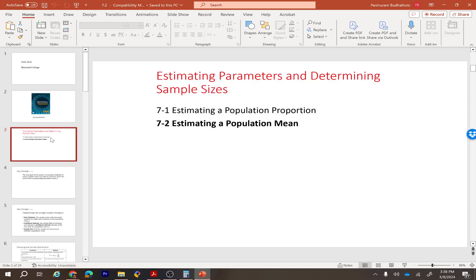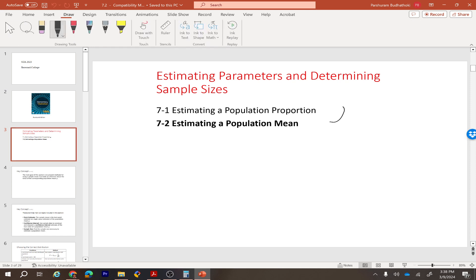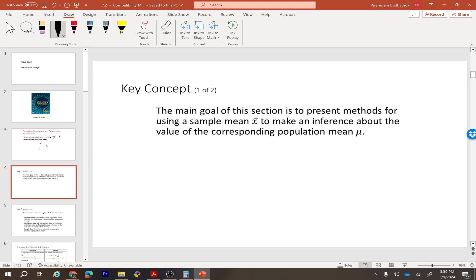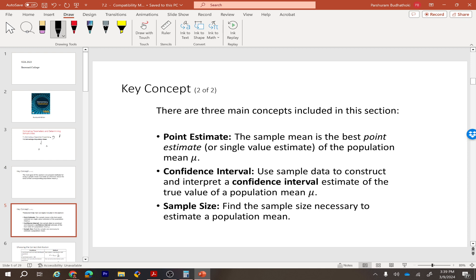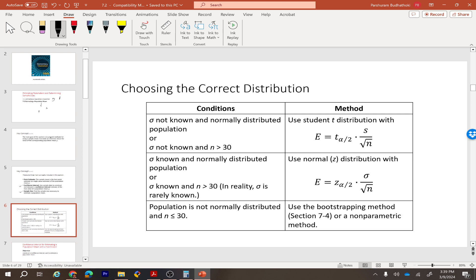Section 7.2 covers estimating a population mean. This is very similar to the previous section where we estimated a population proportion using sample proportion. In this section, we estimate the population mean using the sample mean, and we discuss the confidence interval and sample size as well.